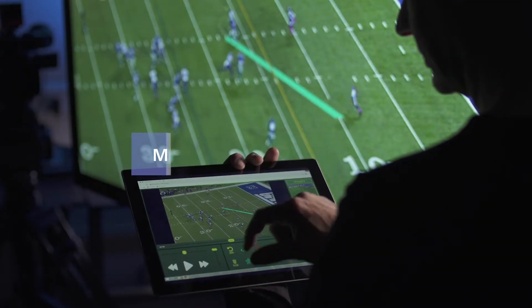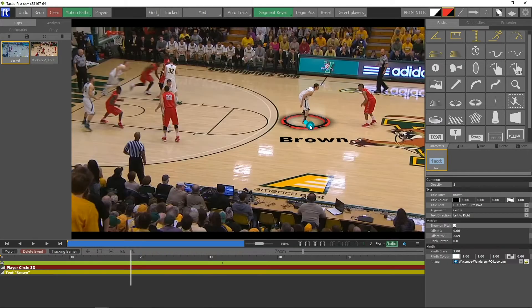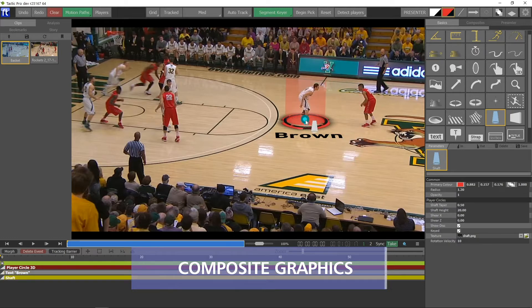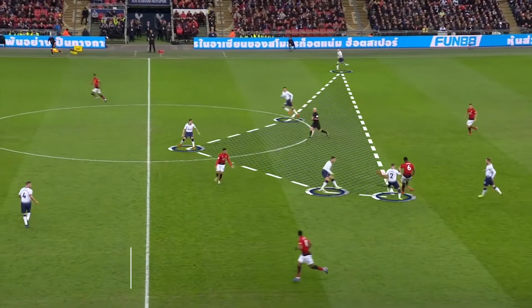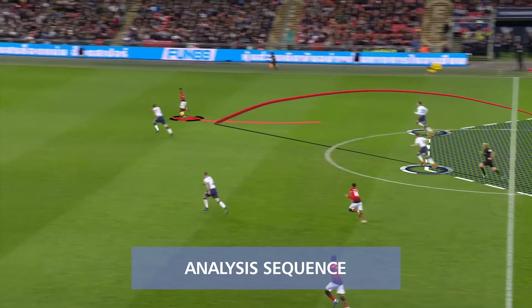The ease of use features at its core, combined with the ability to quickly turn around complex analysis sequences, has helped make Tactic one of the most popular analysis systems on the market today.